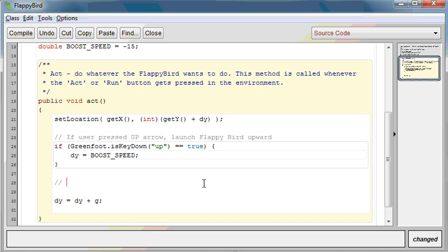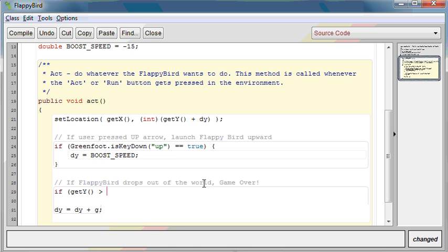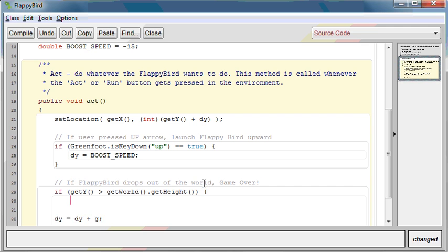I'm going to put it here. First, let's add a comment: if Flappy Bird drops out of the world, then game over. To write this code — I'll assume you know from yesterday — to find out if Flappy Bird has reached the edge of the world, we'll say if Flappy Bird's Y position is greater than the edge of the world, which is getWorld().getHeight(). Then in this case, we want to say game over. So for now, we'll just print it out.